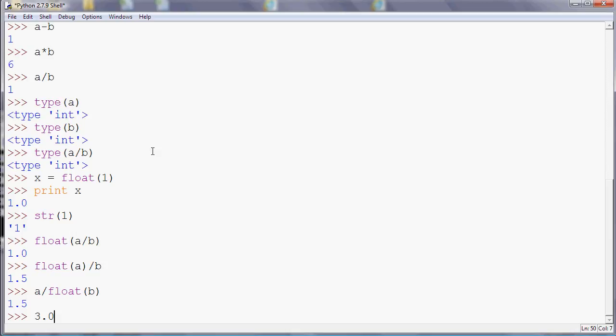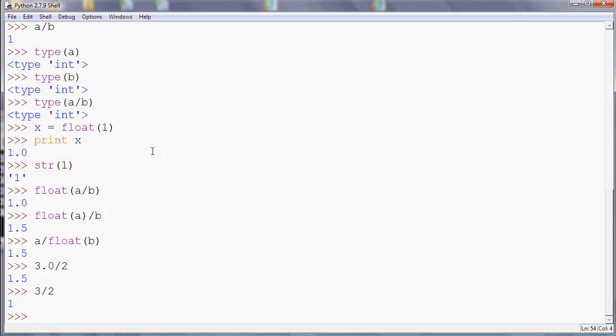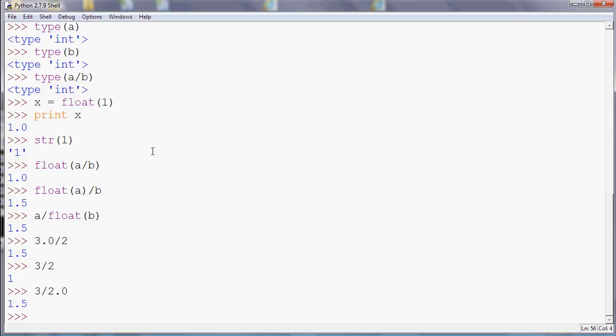So that's just something to watch out for. This idea of automatically changing types might seem a good idea, but sometimes it can give you an unexpected answer. So if you're doing a calculation and the answer doesn't seem quite right, that's probably why.